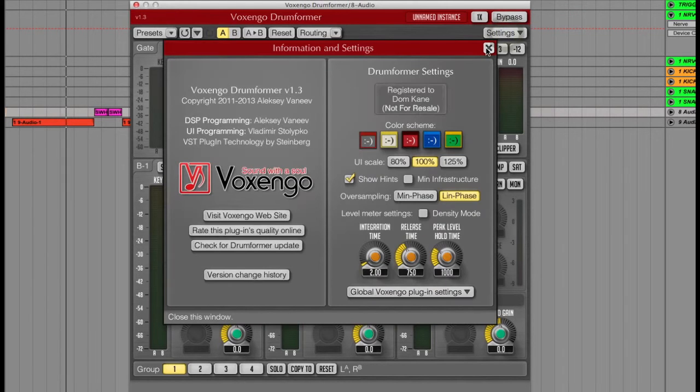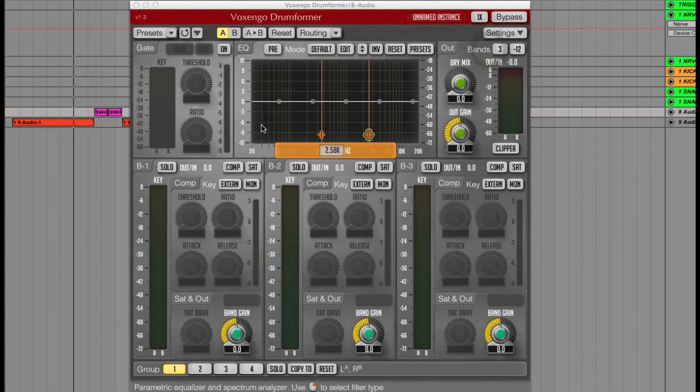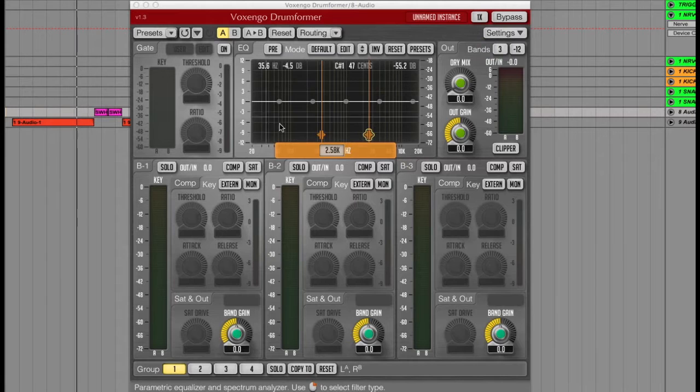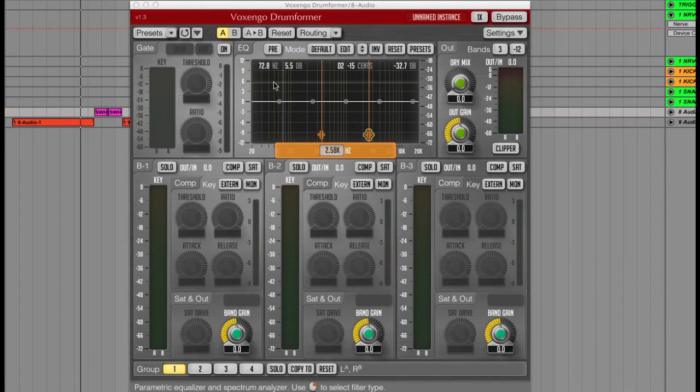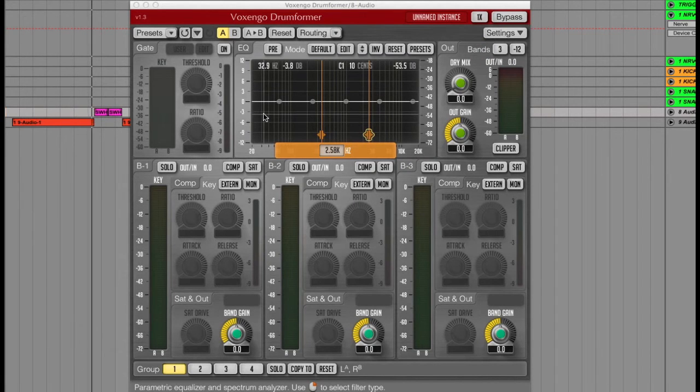In the main window you have a graphic EQ in the middle giving you a good clear view of the frequency levels when you play your drums like this.